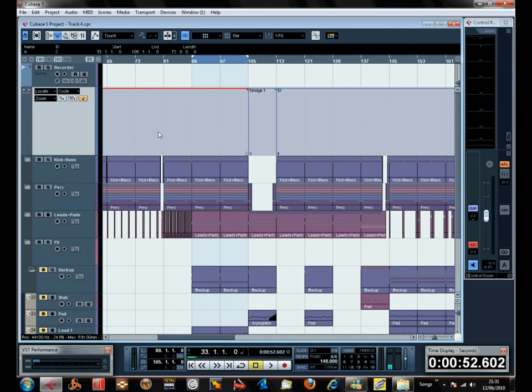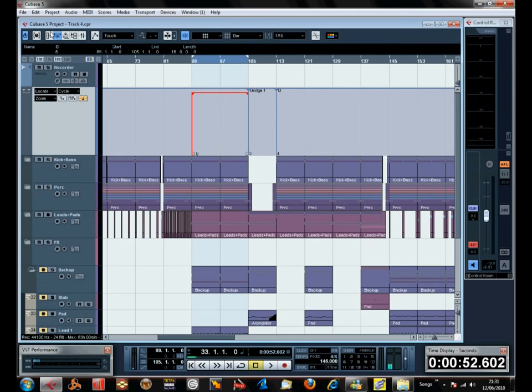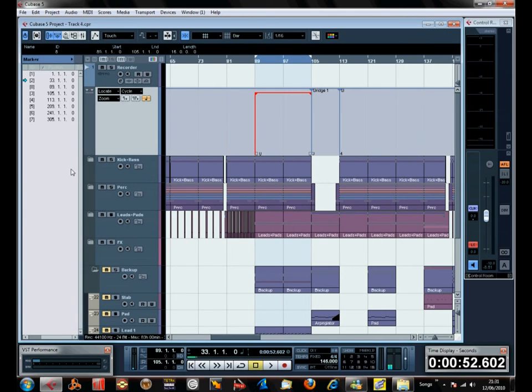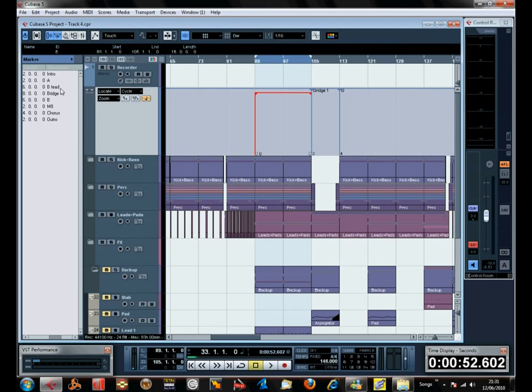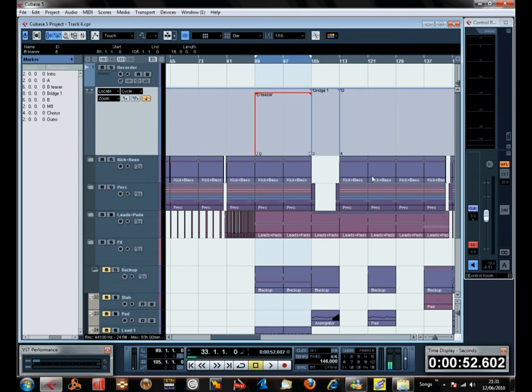Something like that. I don't want to get confused with all those parts. Sometimes it's good to be organized in that way. So let's do that. I'm going to call it B teaser because it's teasing what's coming next.